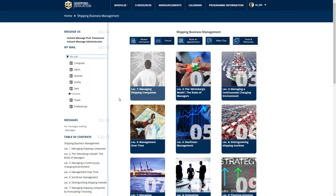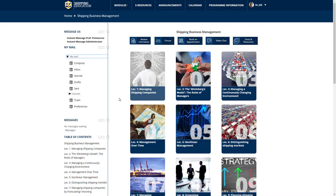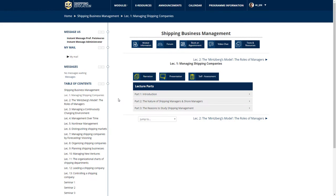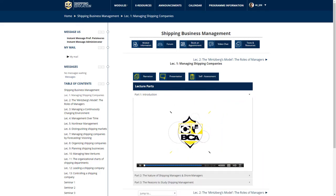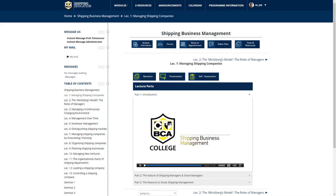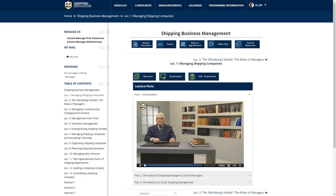In the main area of the module, you may access the available options directly related to Shipping Business Management. To begin your academic journey, let's start by clicking on Lecture 1 and viewing the introduction of the module. Ladies and gentlemen, good morning. Please allow me to introduce myself. I am Professor Alexandros Guglielmos and I am Greek. I welcome you in my lectures. My ambition is to make you capable managers if you are not, and better managers if you are.